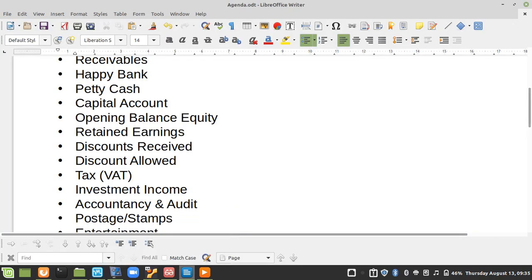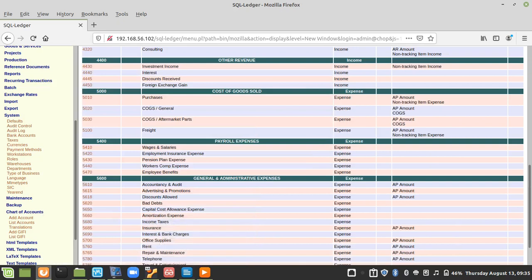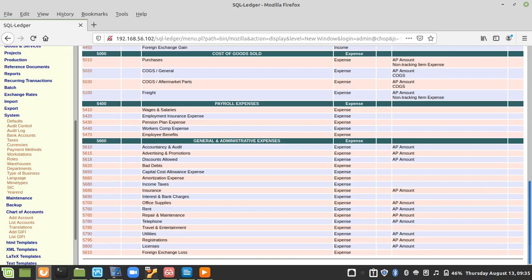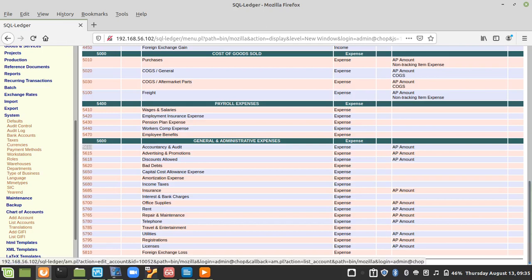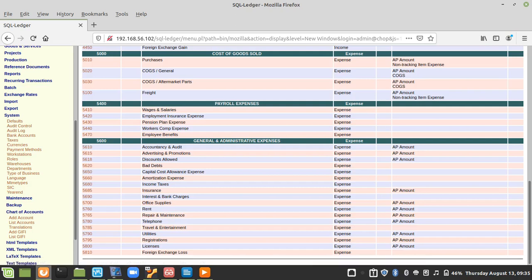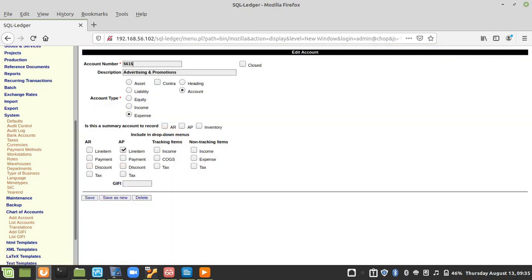The next item I need is Postage and Stamps. Checking the chart of accounts, there doesn't seem to be anything for postage there, so we need to create it. To create Postage and Stamps, I can pick any existing account, increase the number, and edit it — I'll call it Postage and Stamps and save.